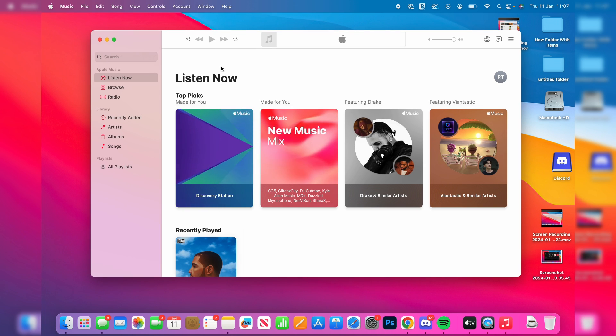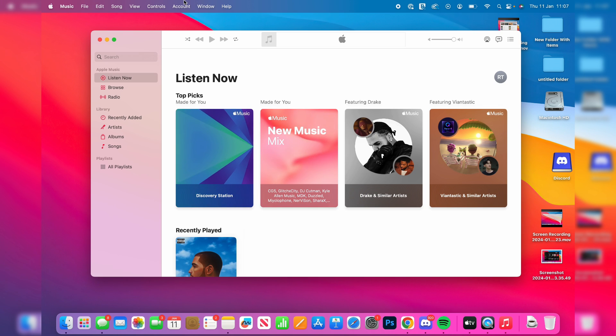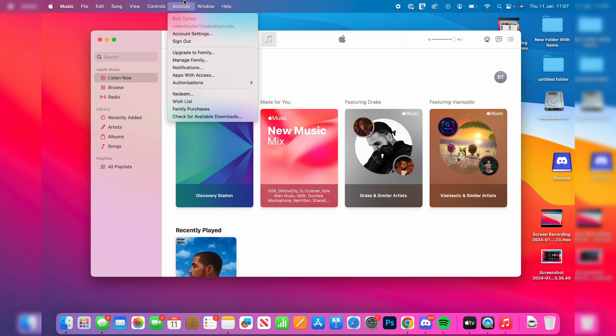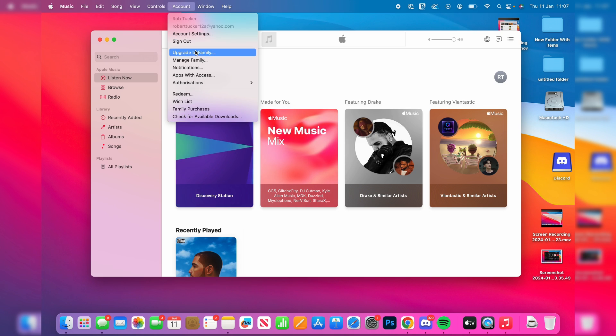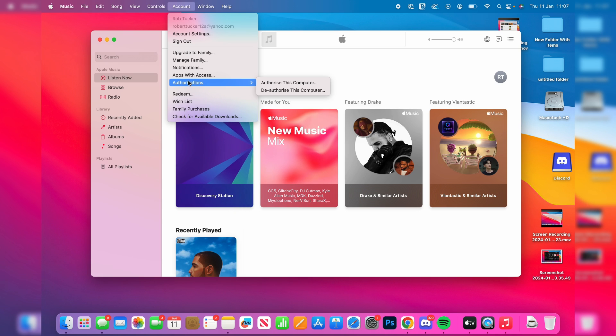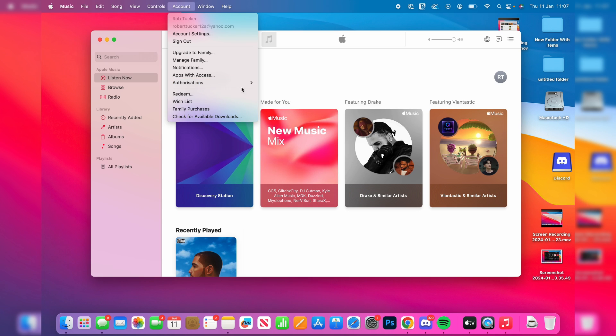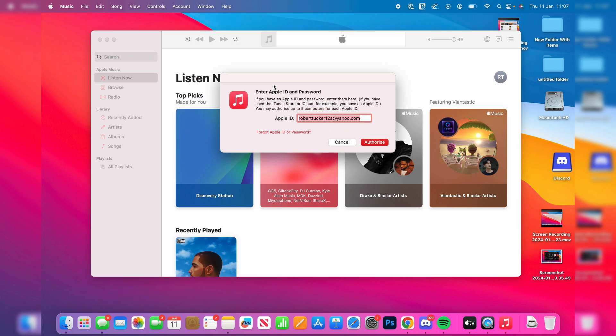You need to click on the account option and then go down to authorizations just here and hover your mouse over it. Then head over to the right and click on authorize this computer.